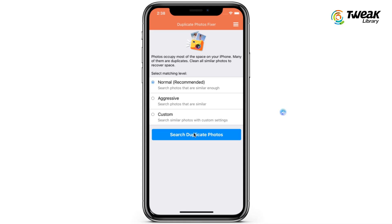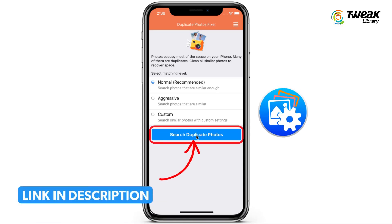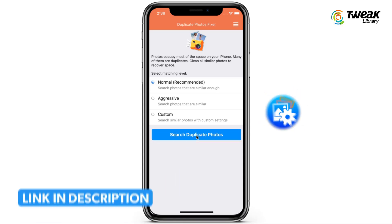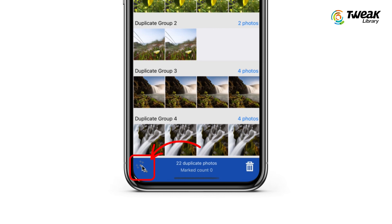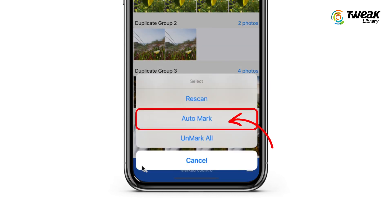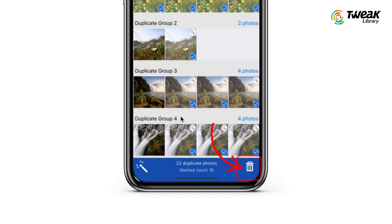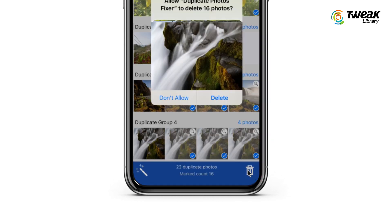The third method is to delete duplicate photos. For this, download the Duplicate Photos Fixer app, let it scan the phone, detect the duplicate photos, and delete them.